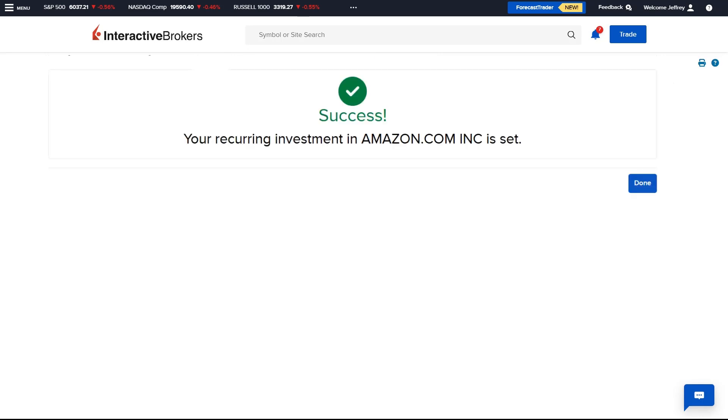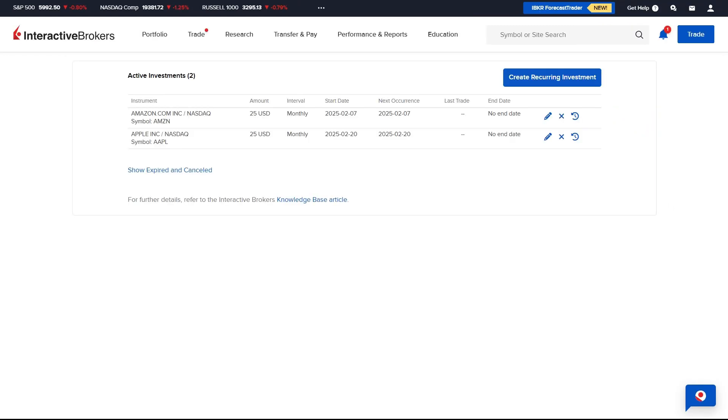Once clicked, a confirmation message will appear on the screen and the advisor should click Done.